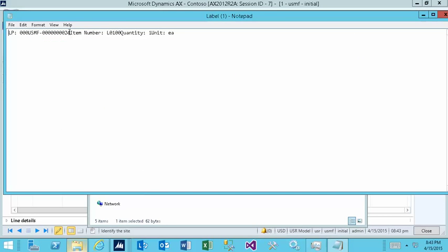So this is the label that was generated and here it is. You could format the label to your liking, it could be zebra compatible, you could make an XML out of it.